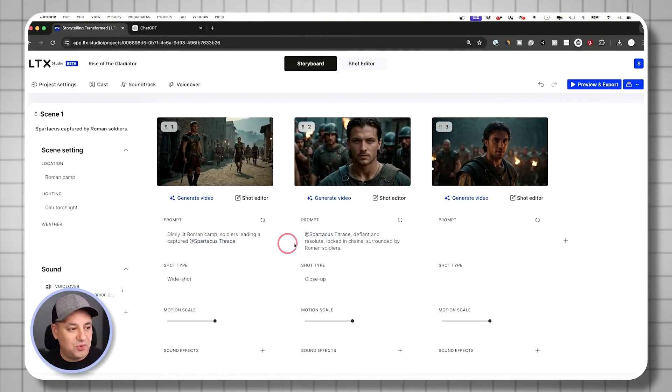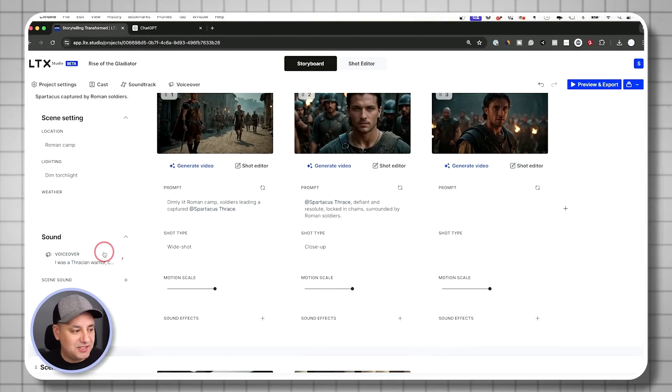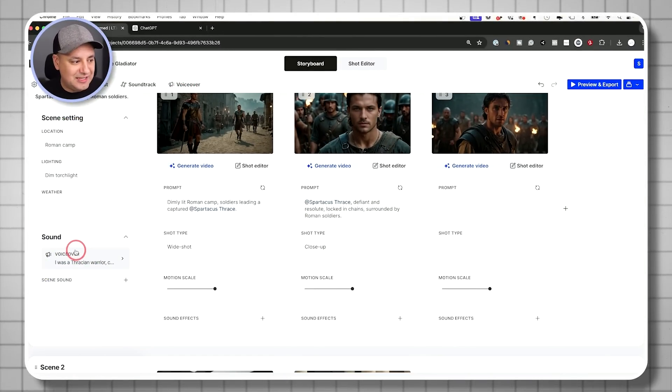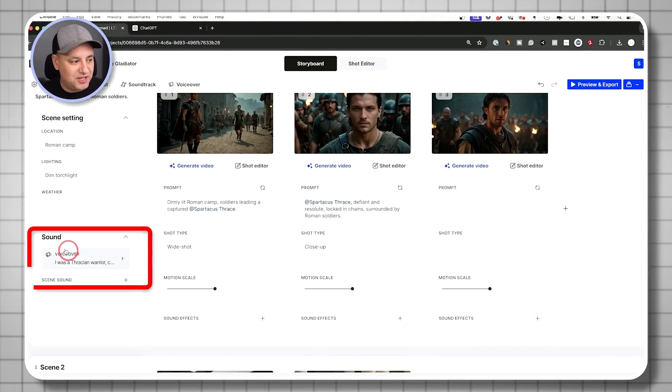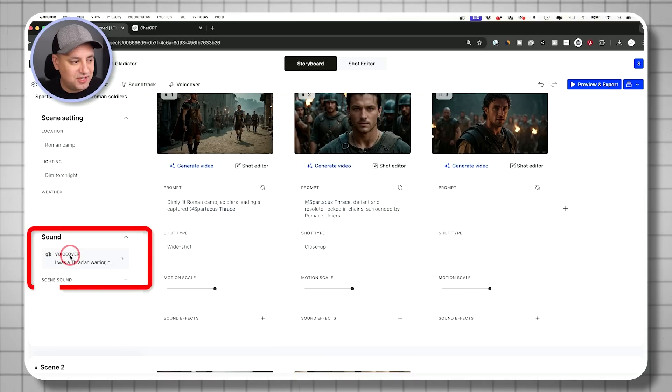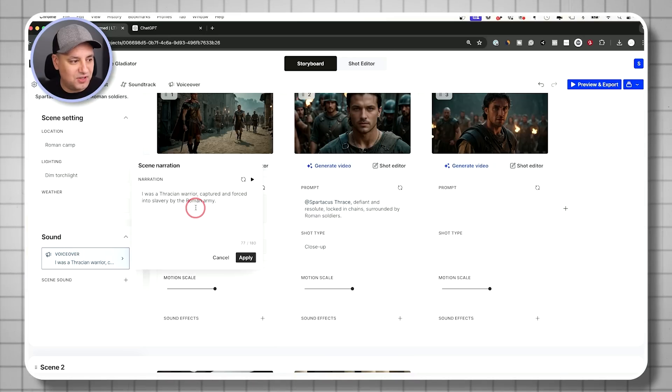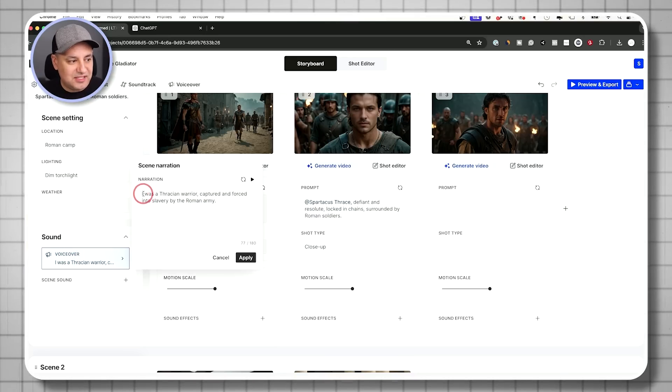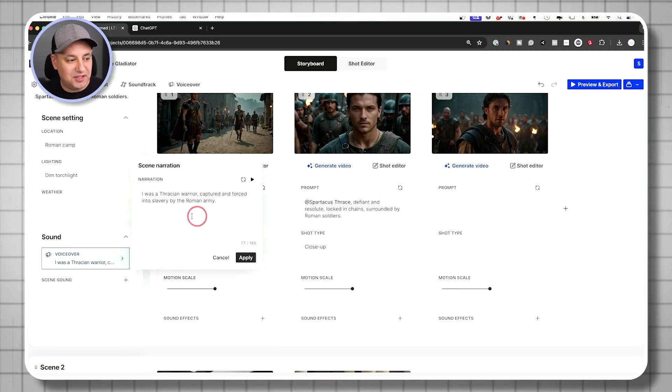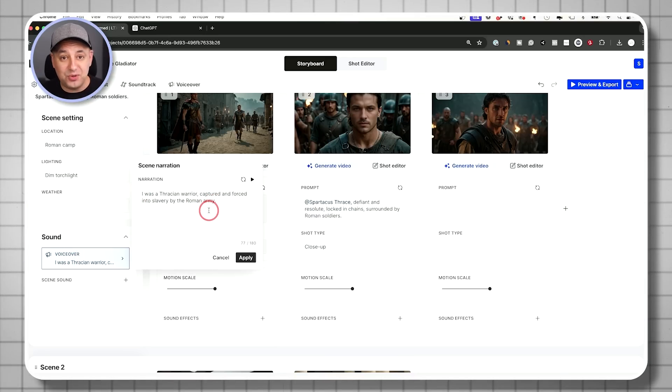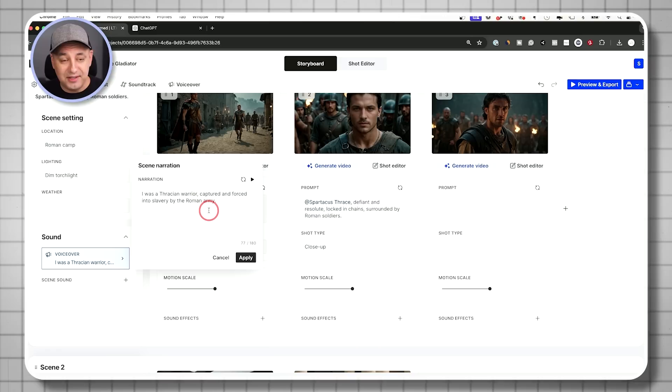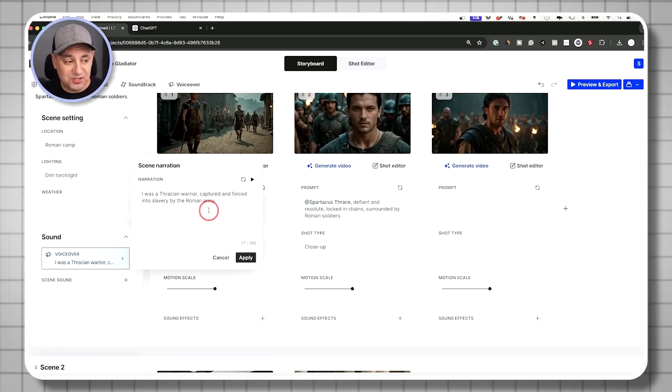And then what I want to do next is over here within each scene, you have a little bit of sound section here that says voiceover. And this is basically created again, totally with AI in LTX studio.